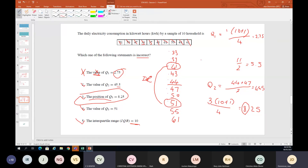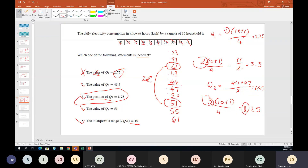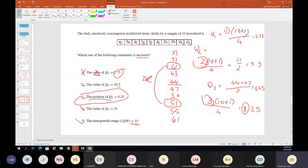That was a shortcut. The full formula is: quartile number × (n+1) divided by 4. So Q1 is 1 × (n+1)/4, Q2 is 2 × (n+1)/4, and Q3 is 3 × (n+1)/4. Since 2/4 simplifies to 1/2, I just used that shortcut for Q2. The easiest way to remember is whichever quartile you're looking at, that number goes in front of the brackets.